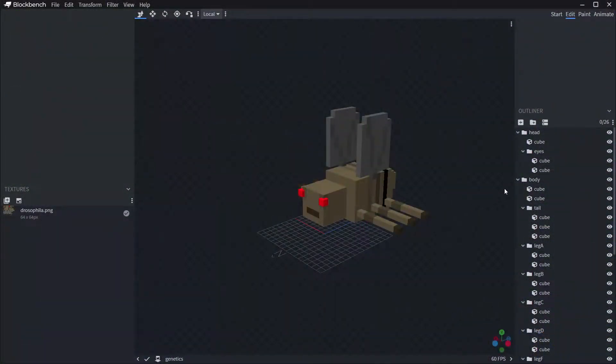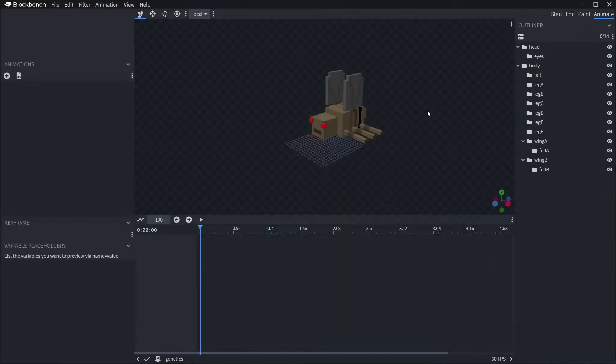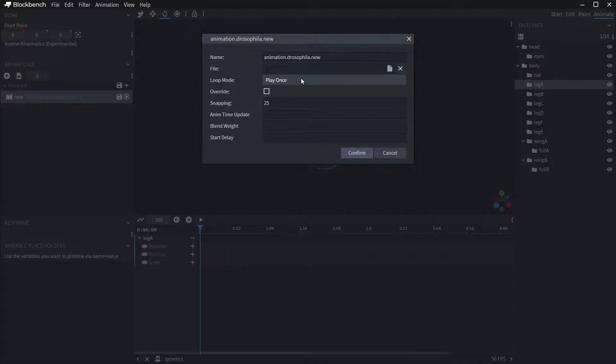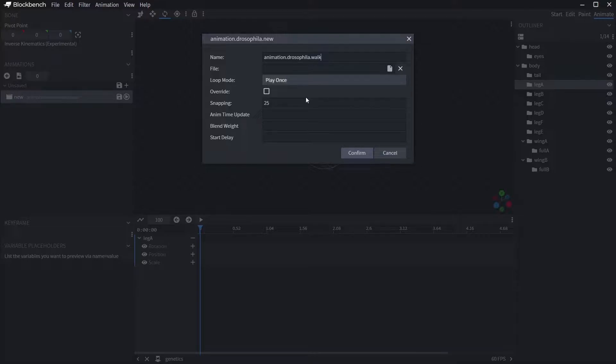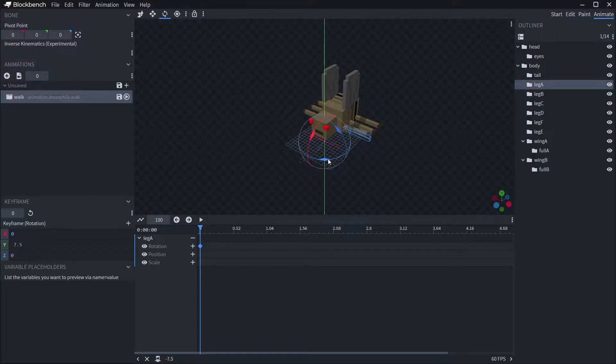Today we're going to start in Blockbench, so load that up and your model. Since we're working in the animations, head to the animate tab and then add an animation. In my case it's going to be the walk animation. To make this happen I need to set up each leg to move how I want it to. This first animation is going to be based on keyframes and is one of the three main types of animations we'll look at today.